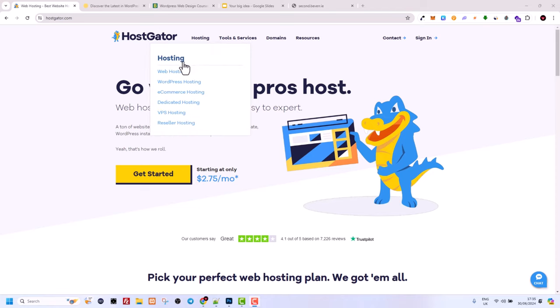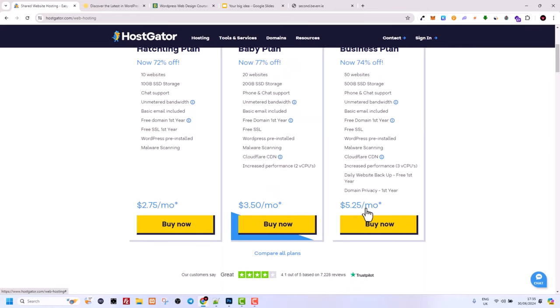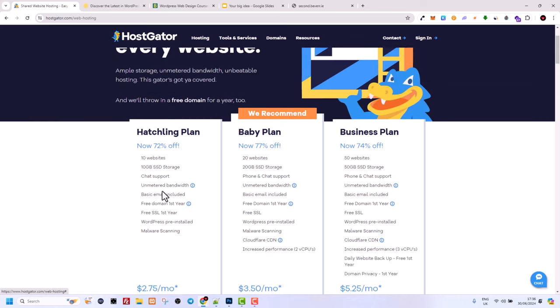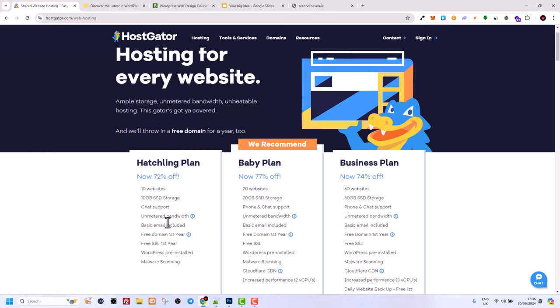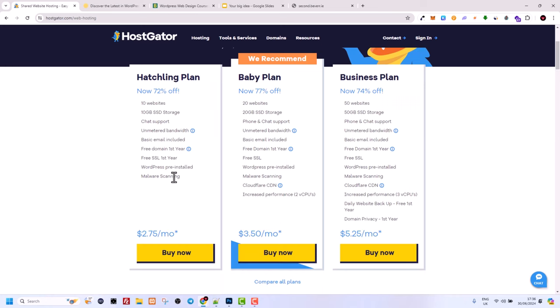In HostGator, hover over hosting and go with web hosting. Never go with WordPress hosting with these companies because web hosting is easy to set up. Let's click into web hosting. These prices are shown per month but you will need to pay for years — if you pay monthly, your hosting will be much more expensive. For example, the cheapest plan at $2.75 you multiply by 12. I wouldn't recommend the Hatchling plan; I recommend the Baby plan.